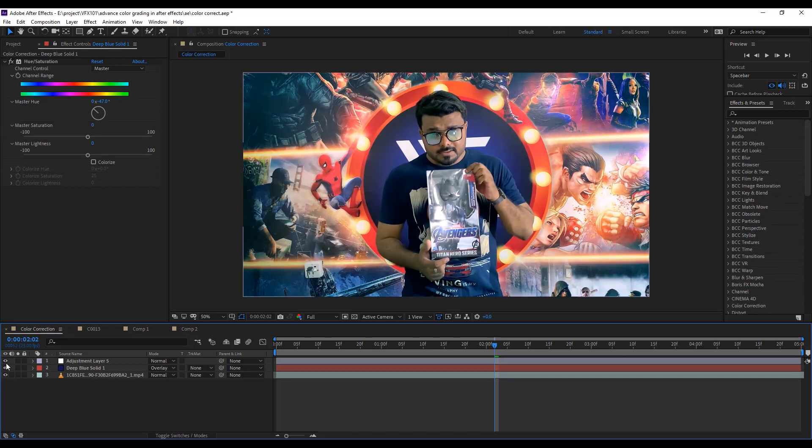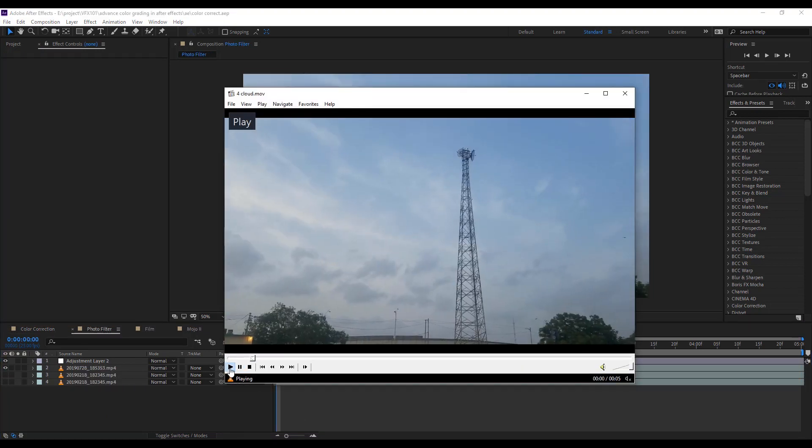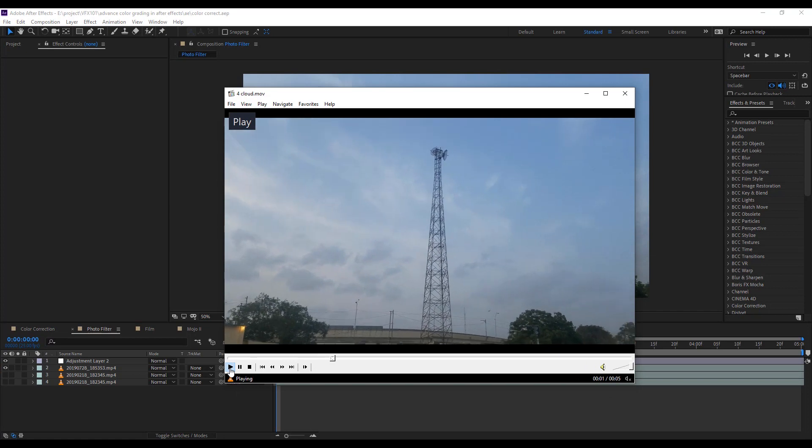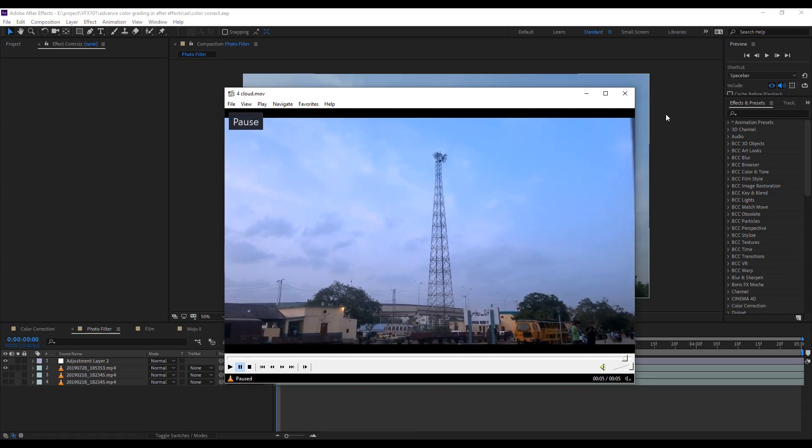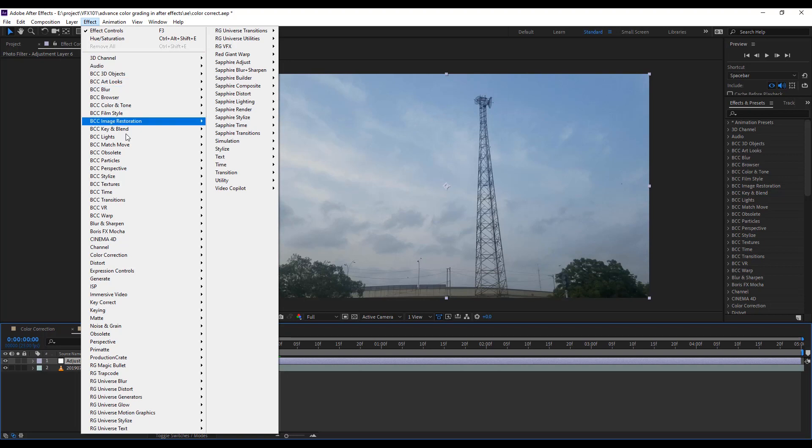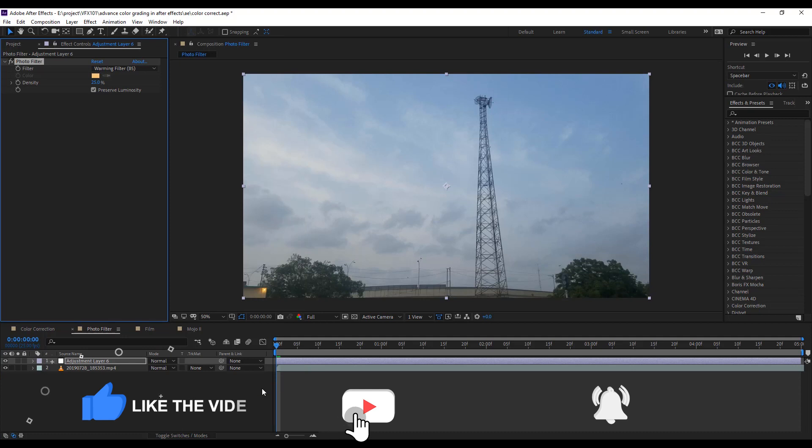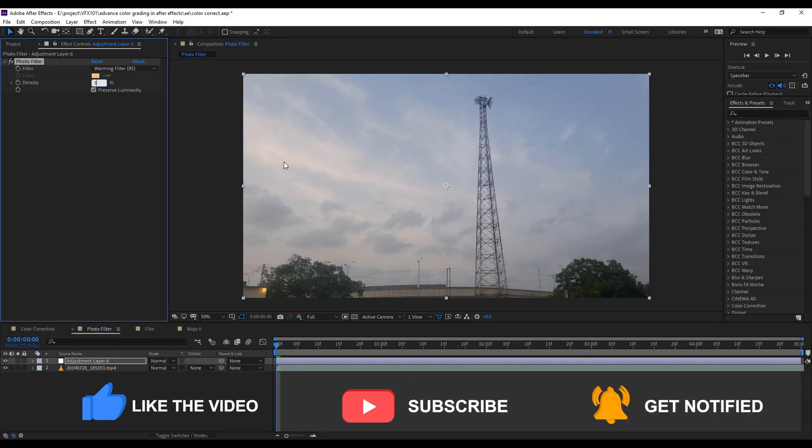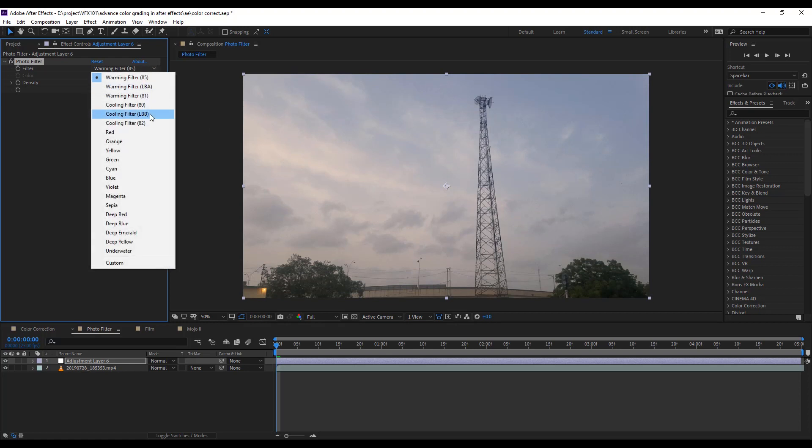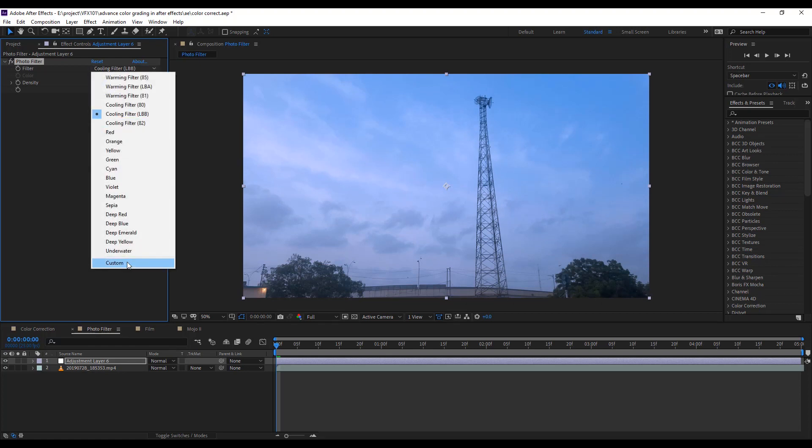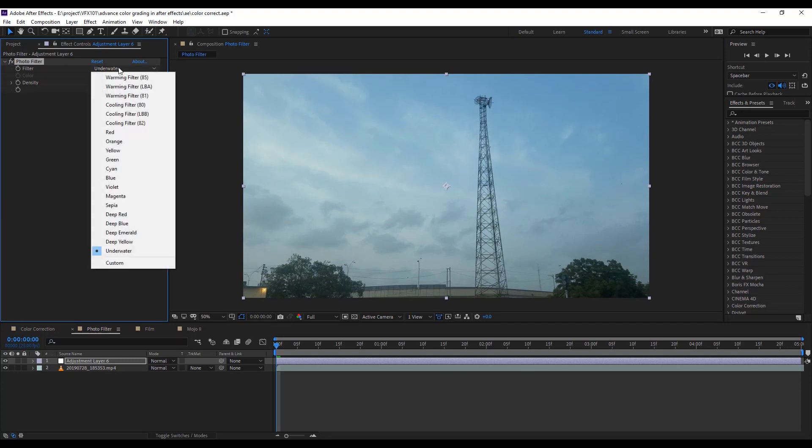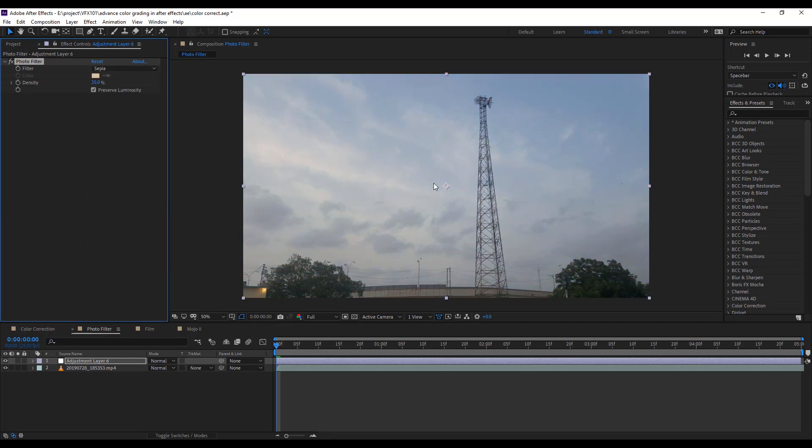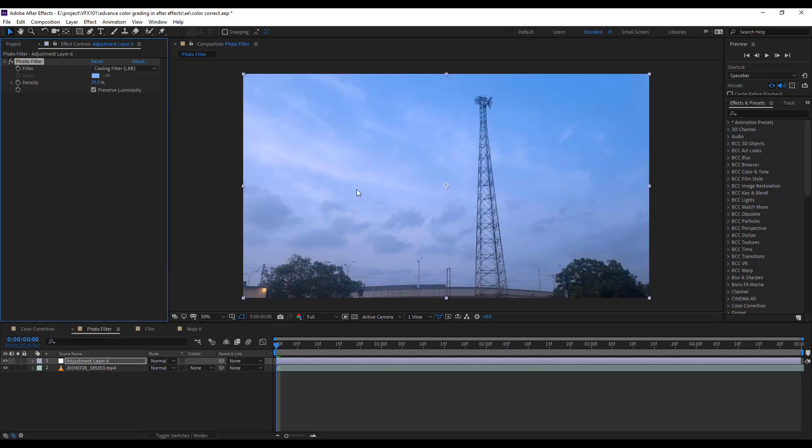Next, jump to another example. In this scene, I set the sky color. First, create an adjustment layer. Then go to the effect menu, color correction, and select photo filter effect. Set density value to 35%. In photo filter effect, you will find color theme filters such as cool and warm themes. I select the cooling filter LBB. You can also check other filters like underwater and sepia.